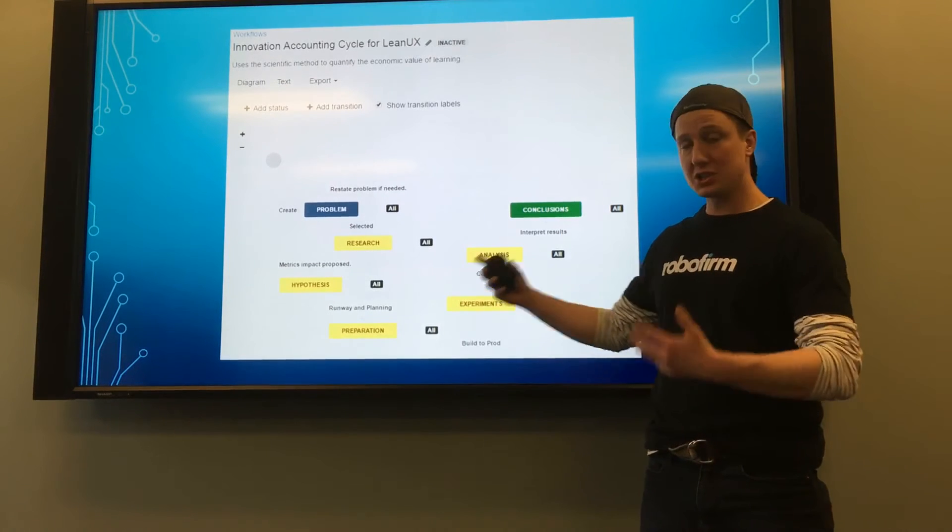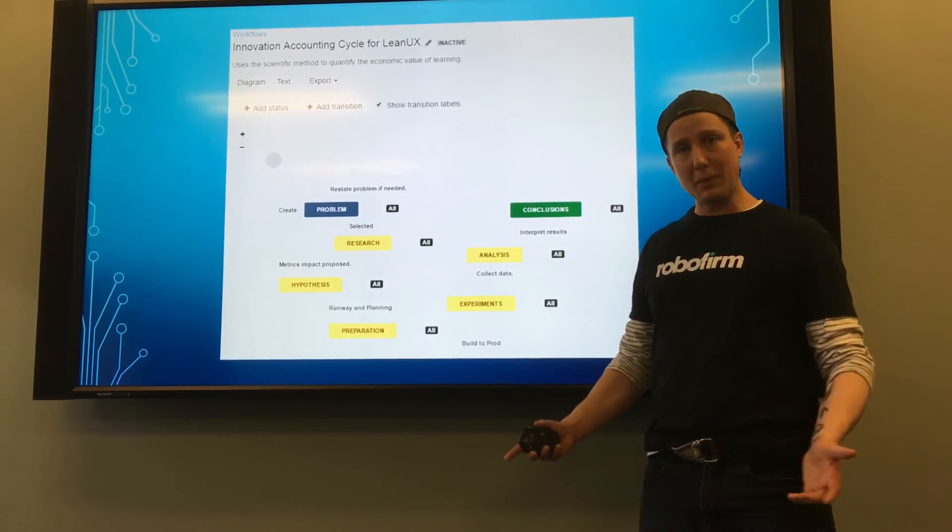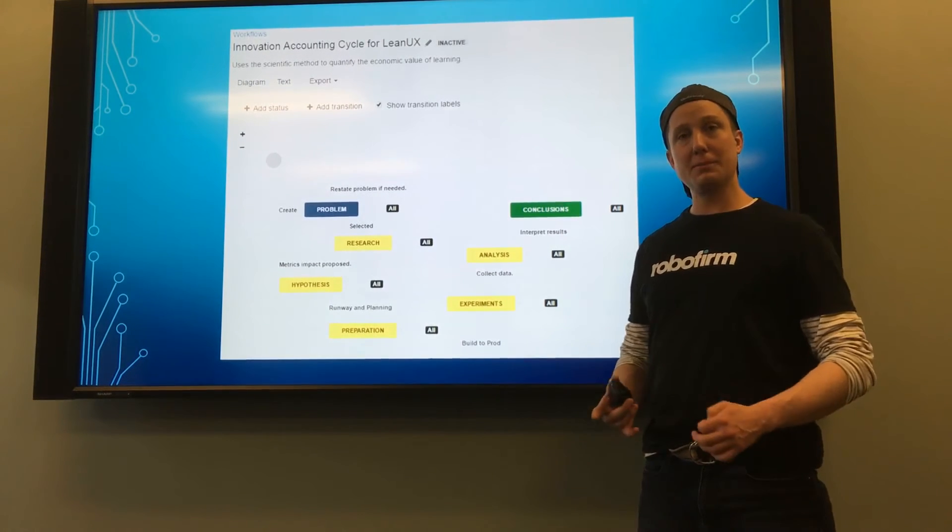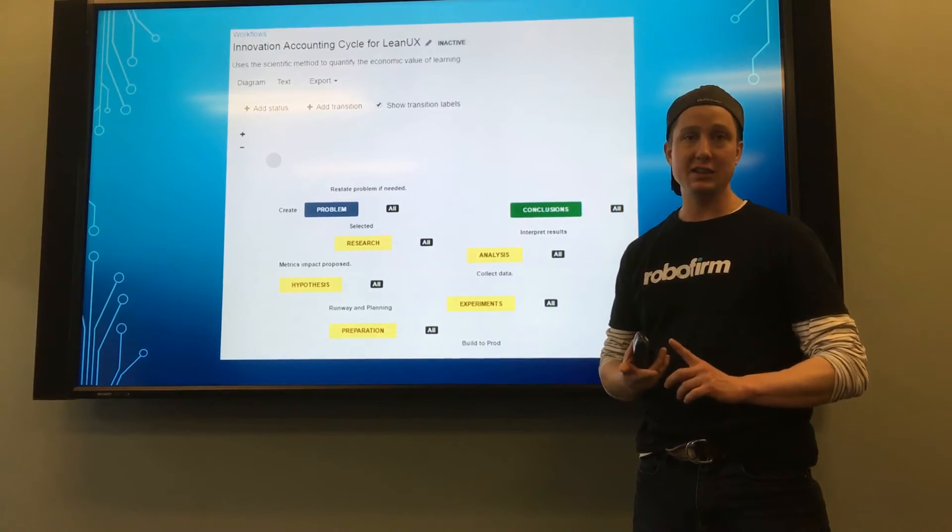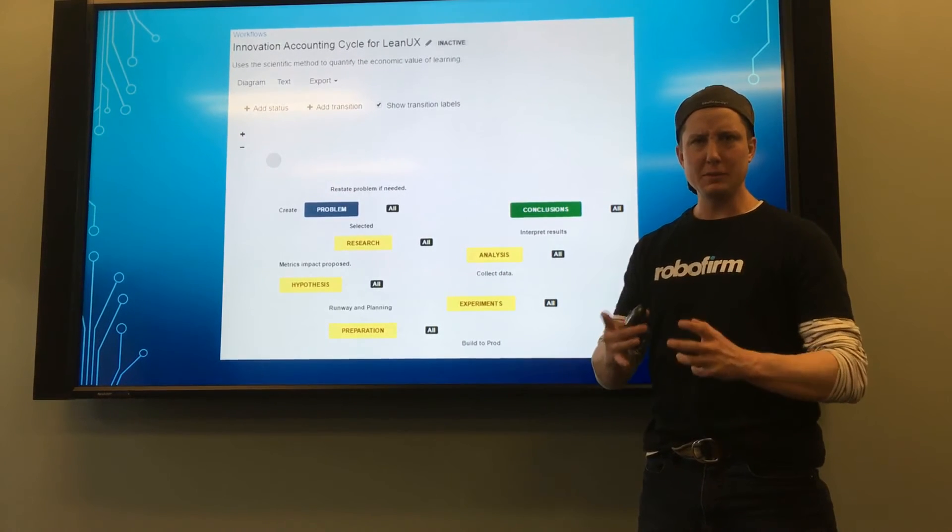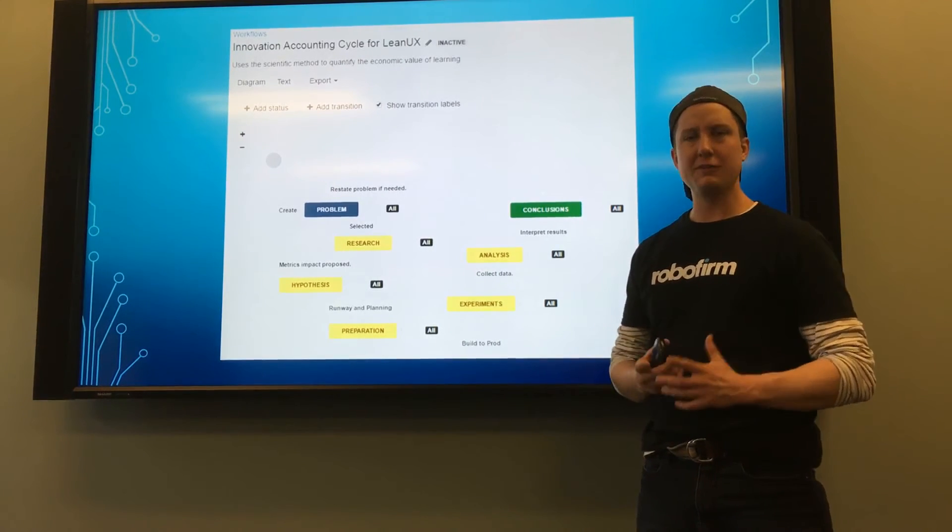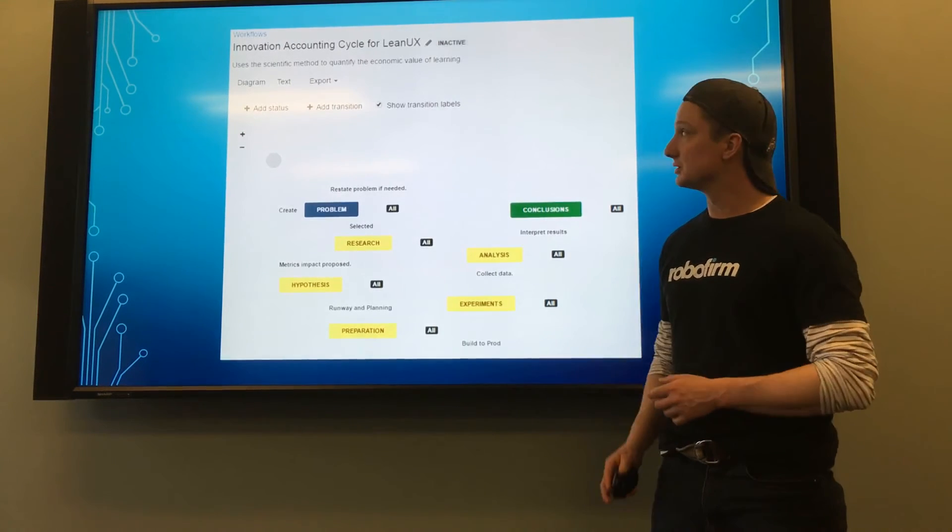The innovation accounting cycle is a scientific method, but it combines the system architecture team metrics and UX together into one group that can inform the business about their product decisions.